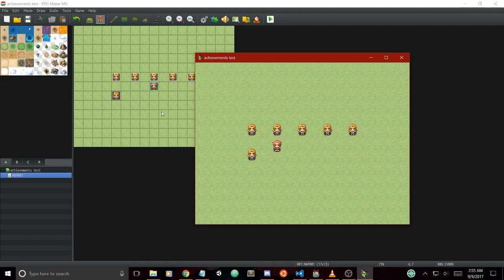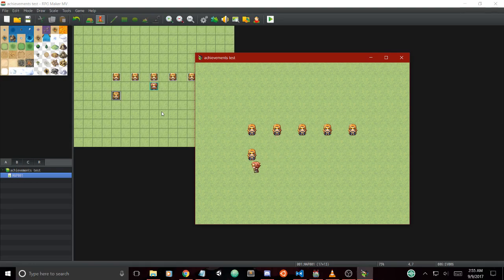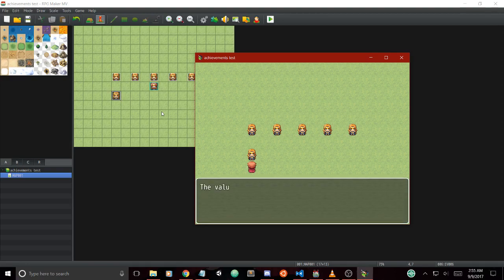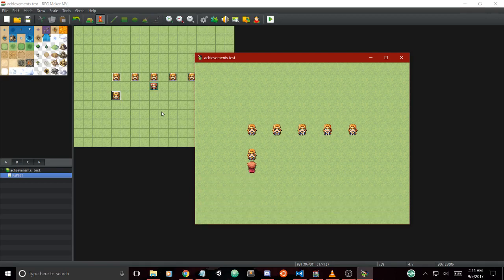Since we're using script calls with the new script box, we can check the value of these variables once we execute or run our achievement. As you can see, it just works right out of the box.